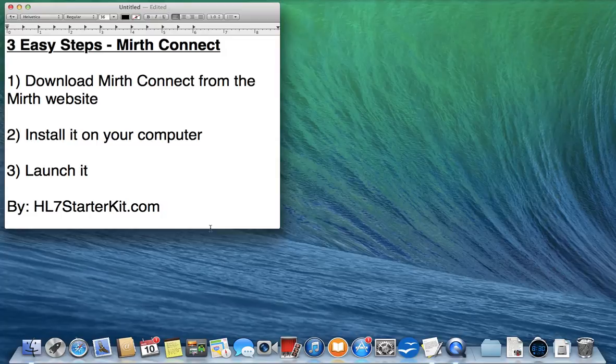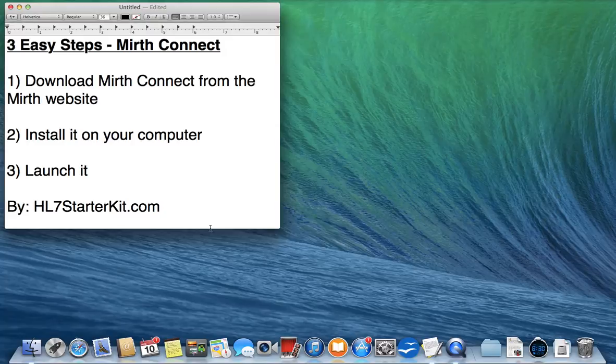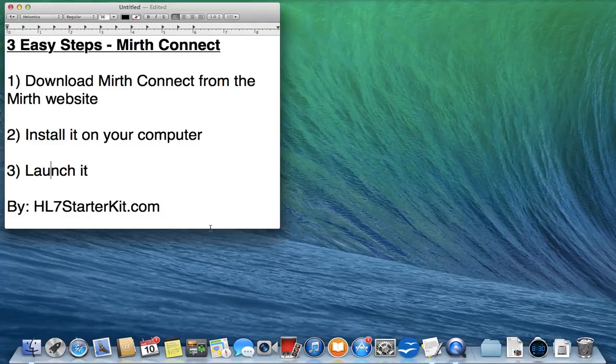This is the Mac version, so I will also create a video for the Windows operating system, but this is my Mac so let's do it. If you have a Mac, stay tuned and keep watching. If you have Windows, stop this, go to my YouTube channel and look for the Windows version of this tutorial.